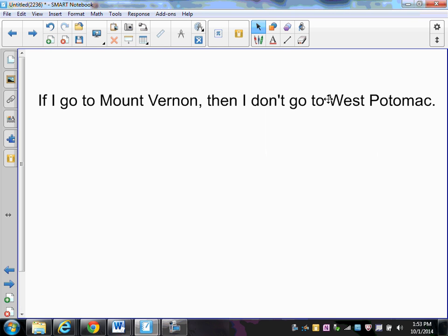This video will be a nice review on how to make converses, inverses, and contrapositives from a given conditional statement. The statement we have here is: if I go to Mount Vernon, then I don't go to West Potomac.